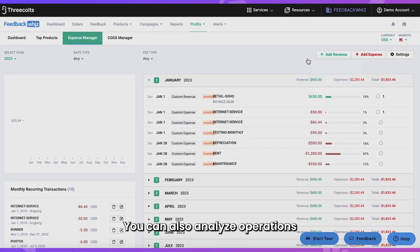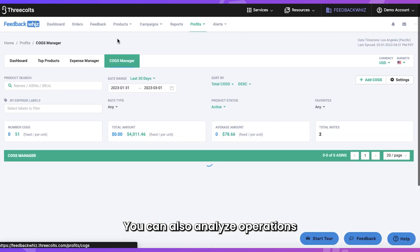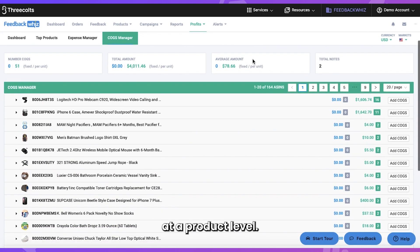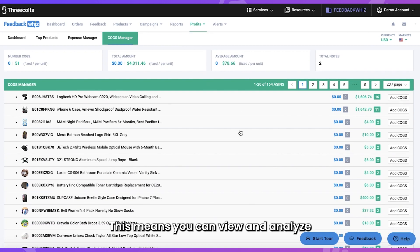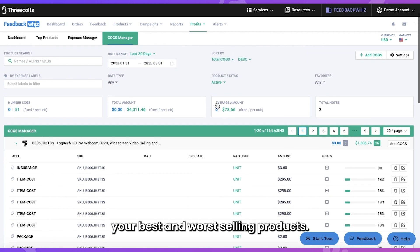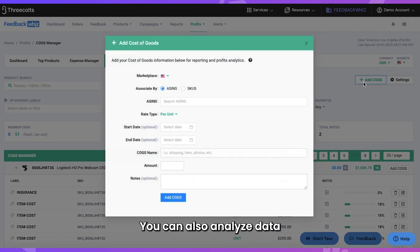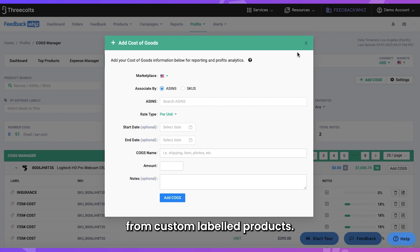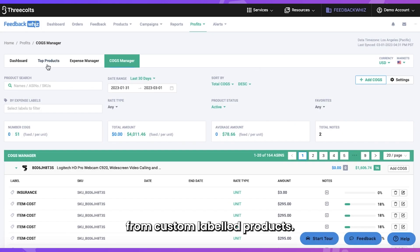You can also analyze operations at a product level. This means you can view and analyze your best and worst selling products. You can also analyze data from custom labeled products.